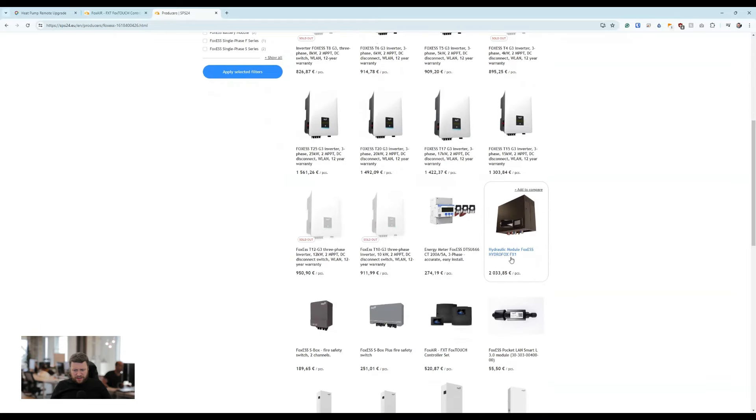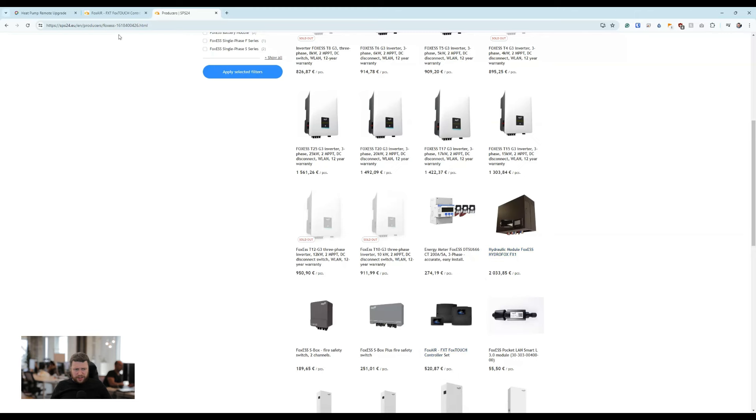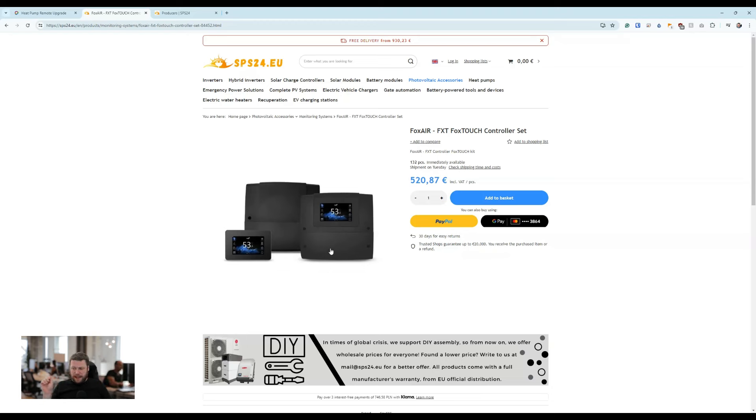There's the mono block Fox system and the control system. This is pretty similar to what you'd see in the UK, where you'd have a primary controller and then a thermostat controller unit.